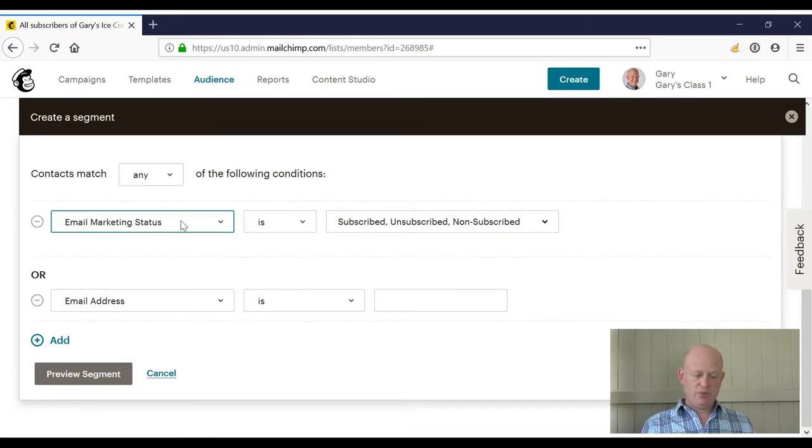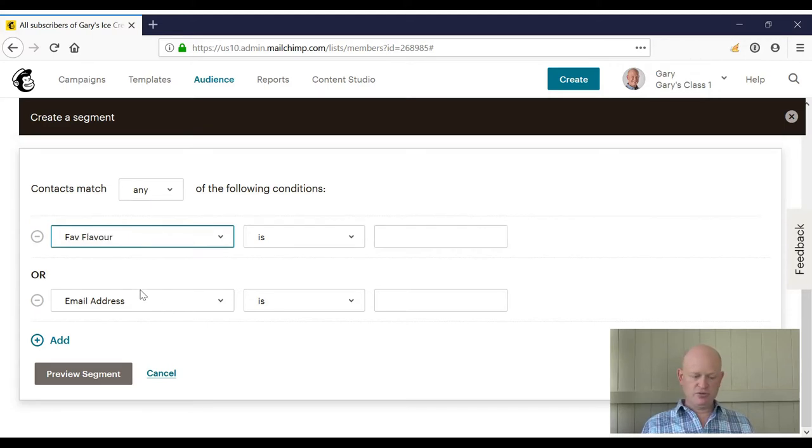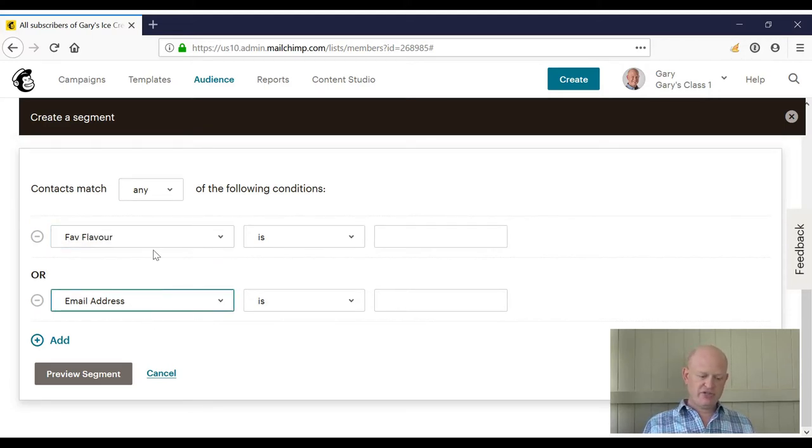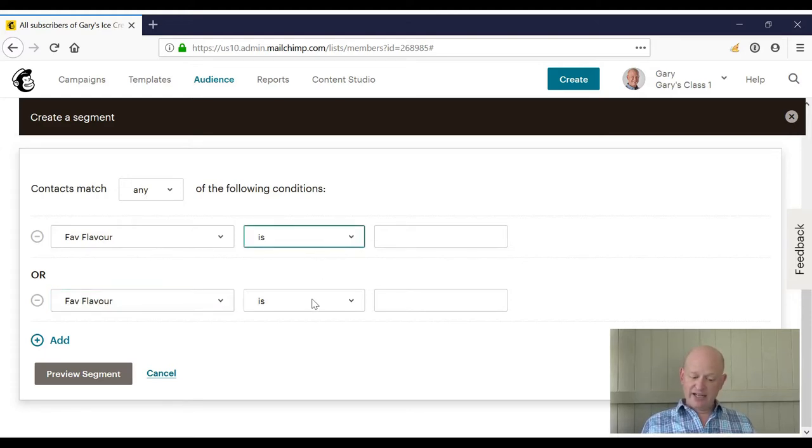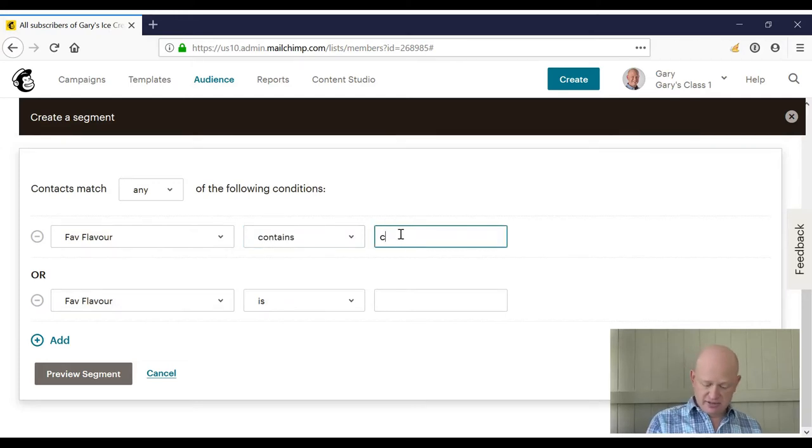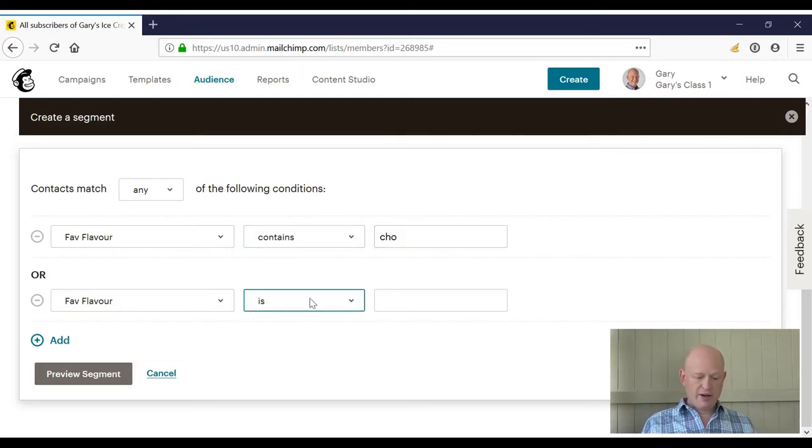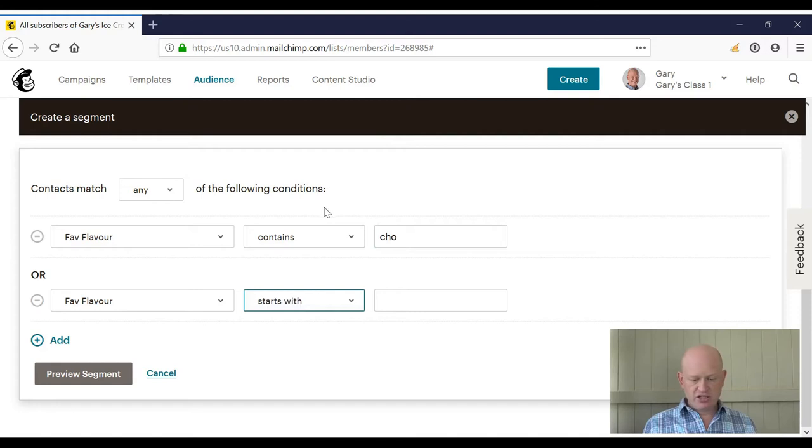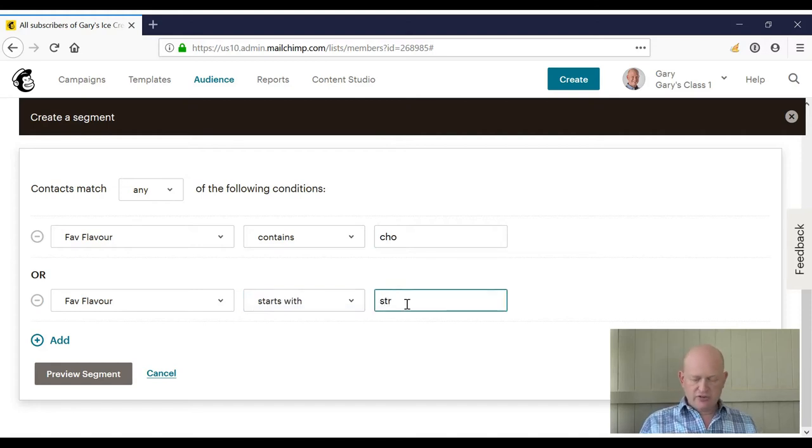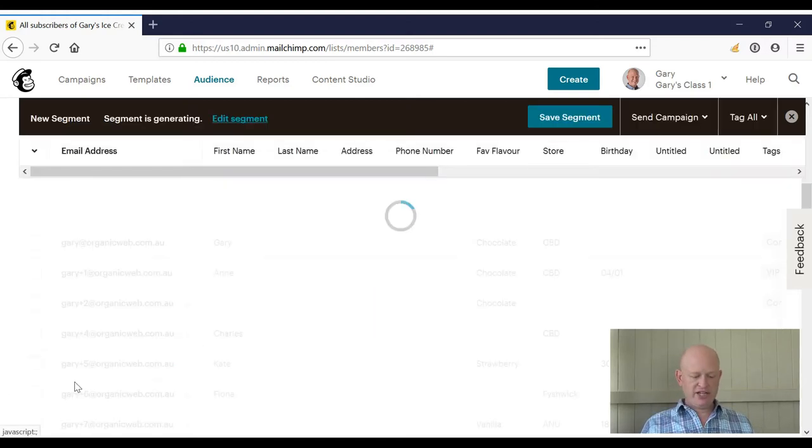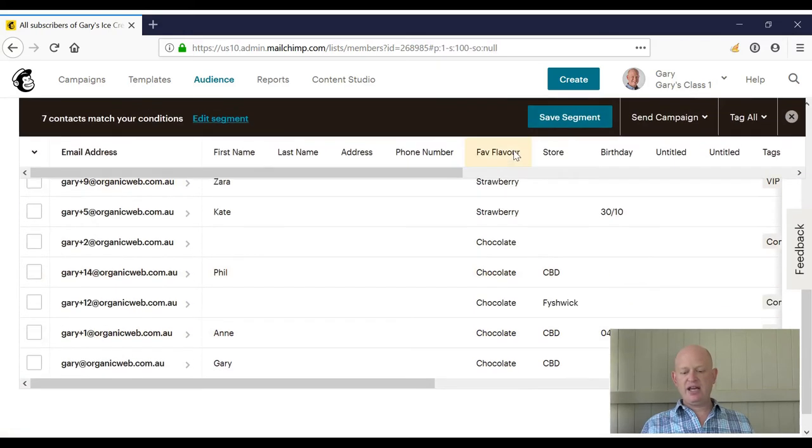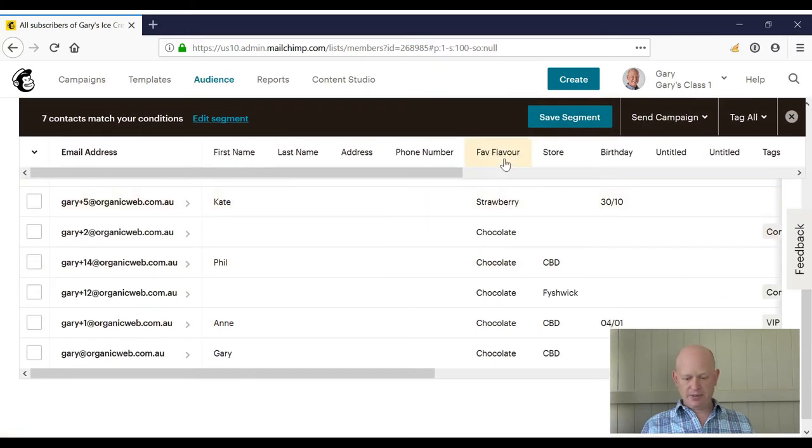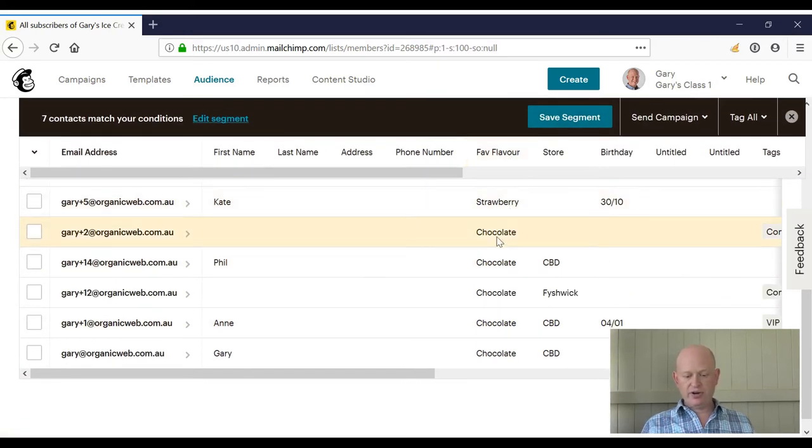I will add my fave flavor because that's the field I'm searching on or filtering on, and change to fave flavor again. So where my fave flavor contains, let's say, 'cho,' where my fave flavor starts with 'str' for strawberry. Preview segment and there all my people are who either have strawberry or chocolate in the fave flavor field.